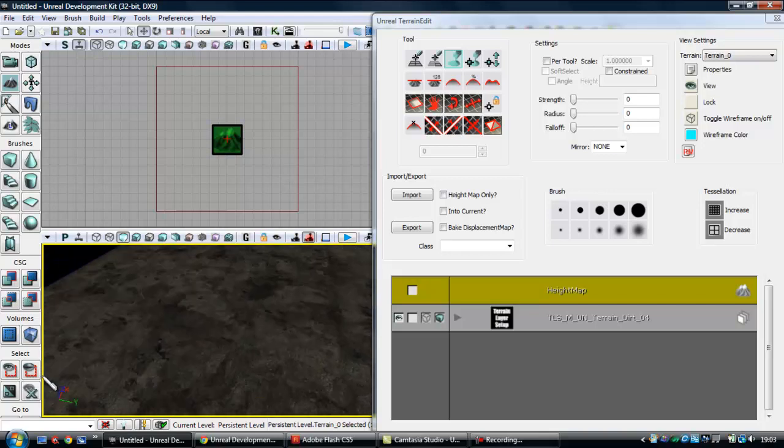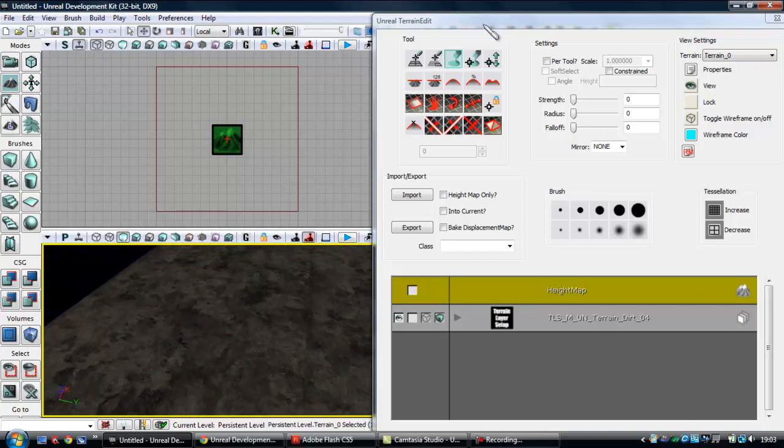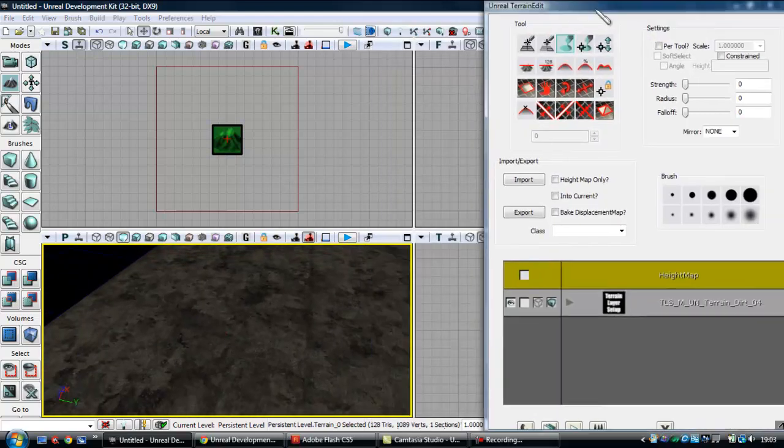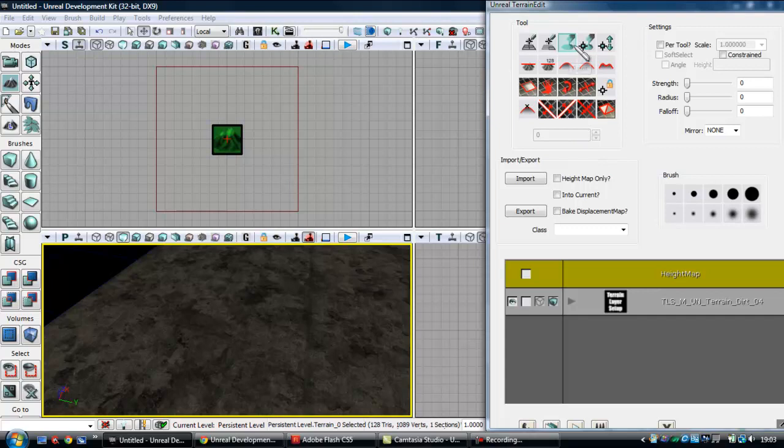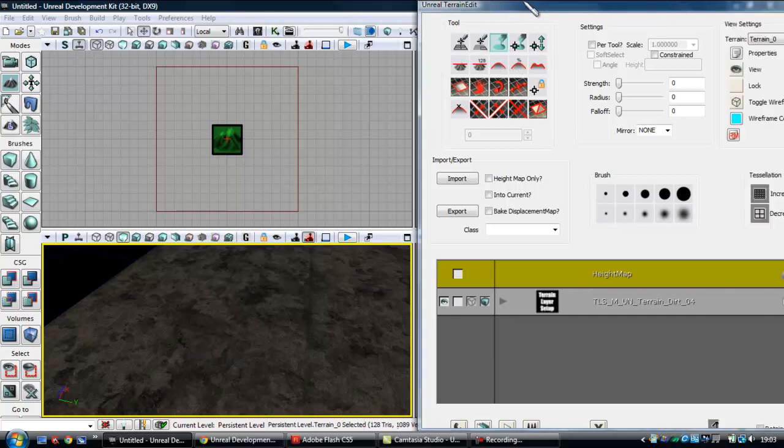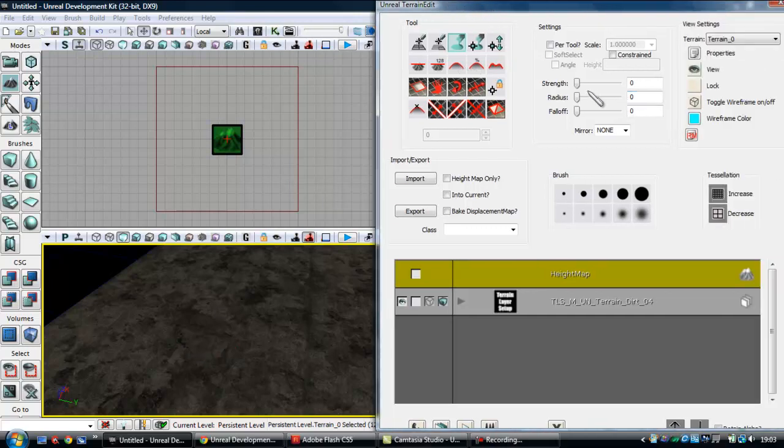Now, you might want to add something like mountains or whatever, if you want to add something like that, go over here, make sure you've got the paint tool selected, hold control, oh hang on, sorry, make sure you've got the strength and the radius selected.